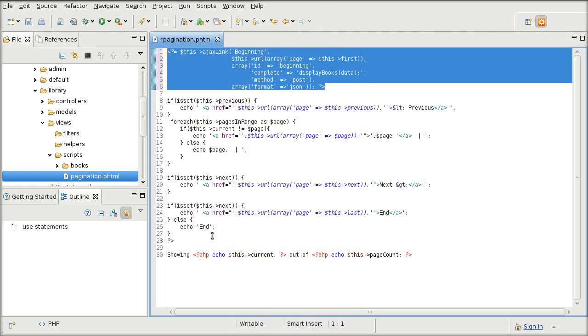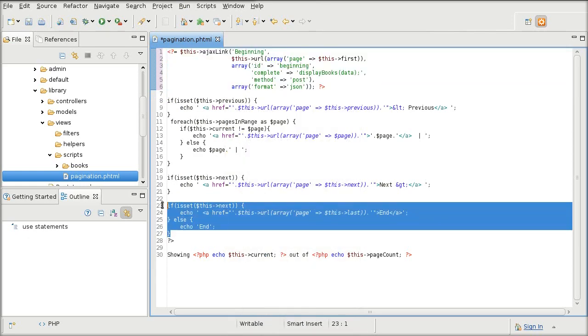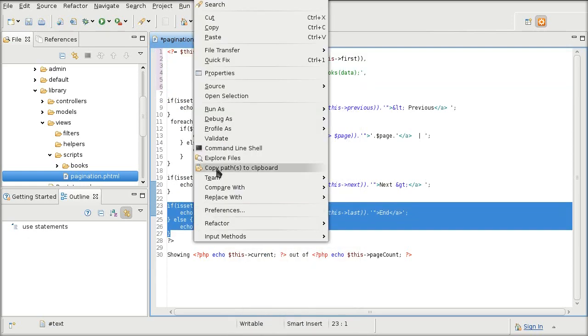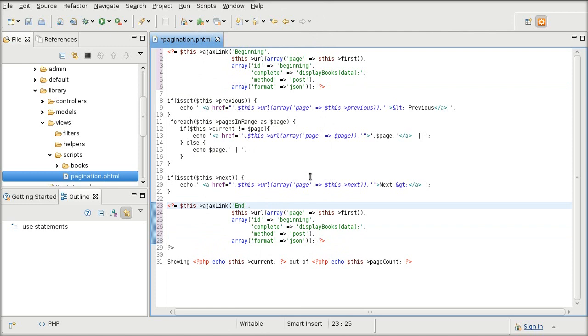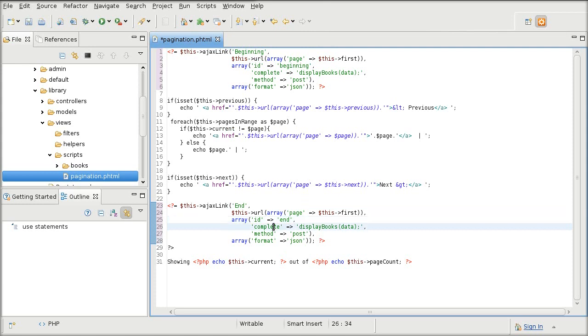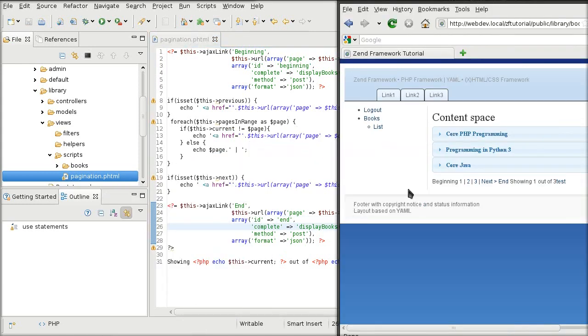I will do the same with the end link. It is end. ID is end. And that's that. So that alone should be enough for the beginning and the end links.